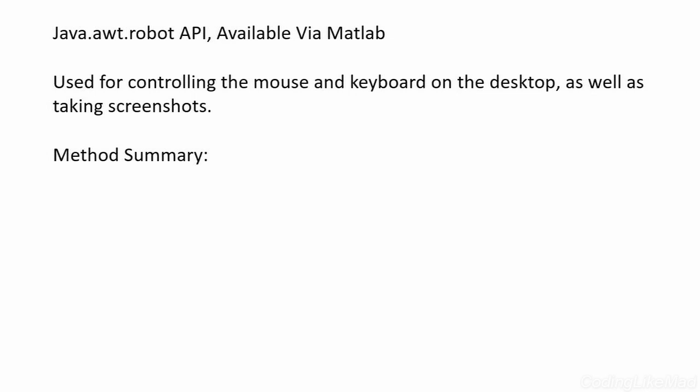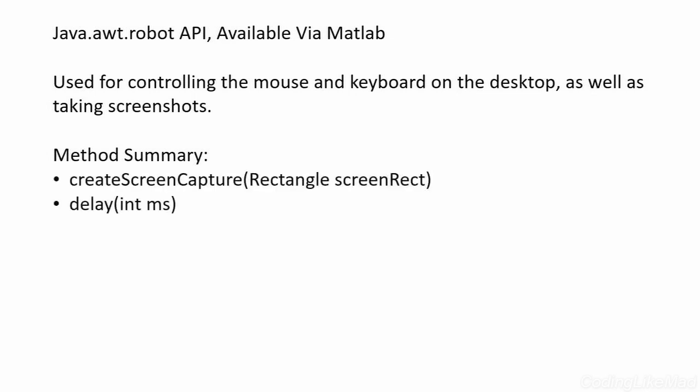In particular, in this tutorial I'm going to focus on the first method listed here, the create screen capture method. This lets us save a piece of the screen into a Matlab array, essentially taking a screenshot but putting it into memory instead of onto disk.